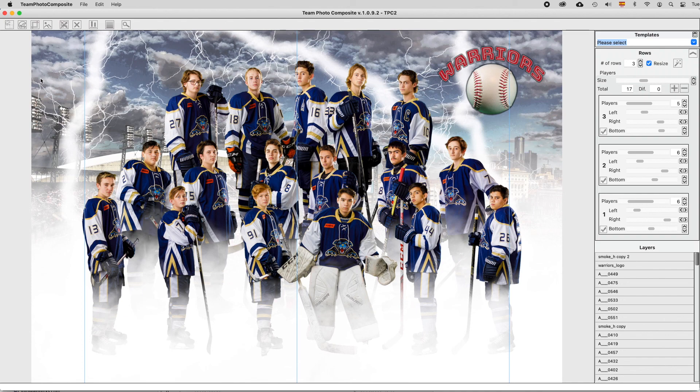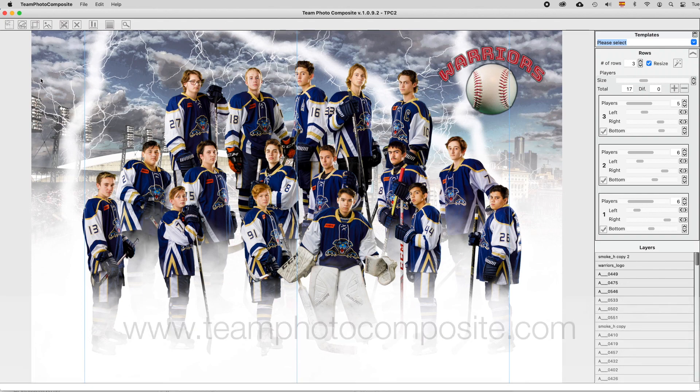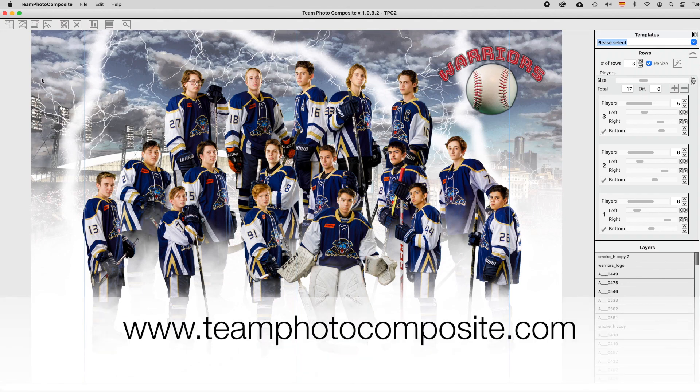Team Photo Composite is the best tool to create sport and team composites in no time.